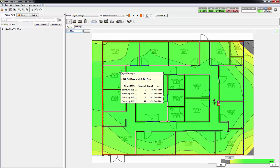If you put an access point on the second floor, it'll show you what the signal level would be on the first floor. That's another benefit of adding multiple floors and syncing them up so you can see what the bleed through is going to be between the floors. In some facilities you wouldn't want to put two access points directly on top of each other; you'd want to stagger them to get the best coverage area.